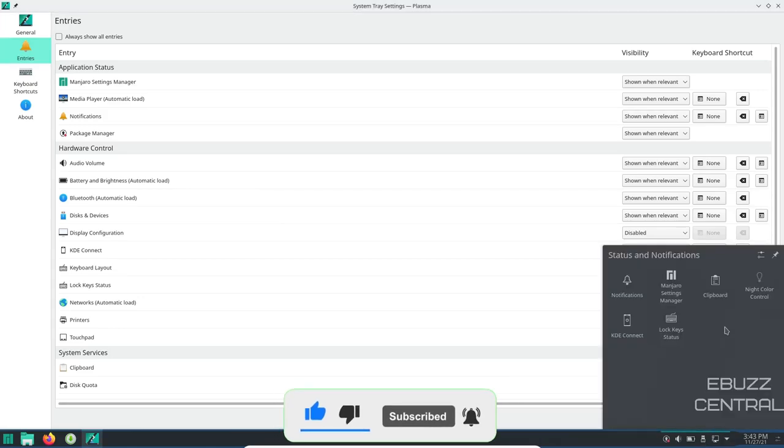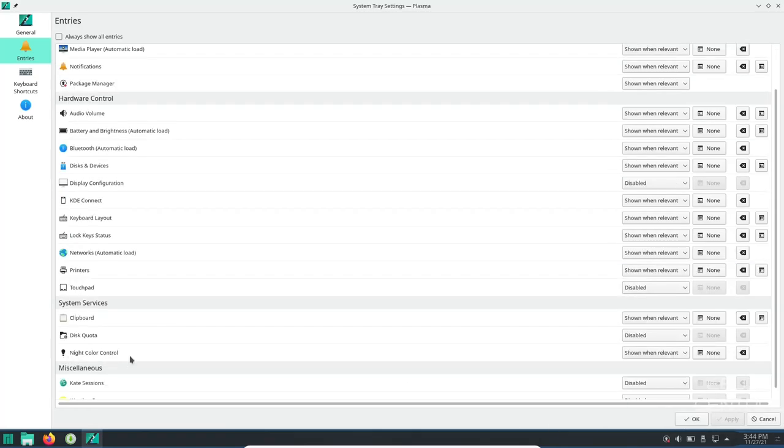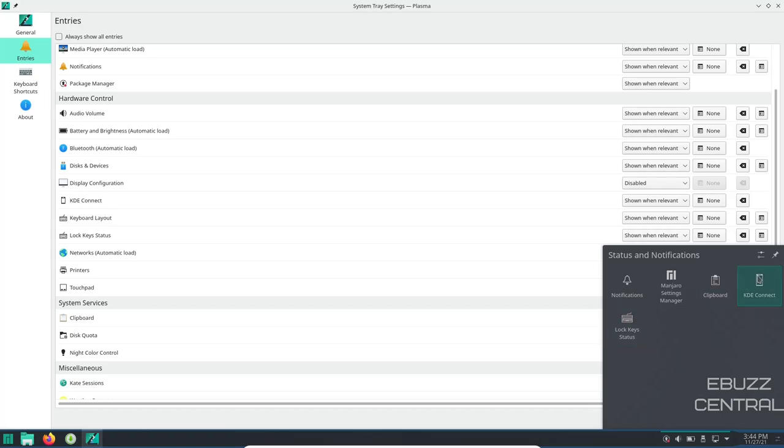We've got clipboard, night color control. Like night color control is right here under system services, show when relevant. If you don't want to see it, just come down here, click on always hidden, apply. And when you come up here, night color control is gone. So you can adjust that.